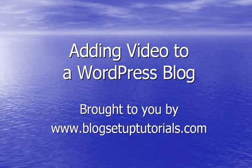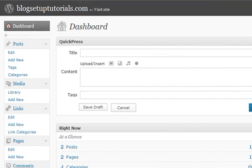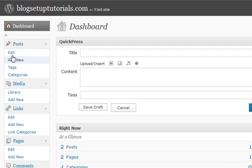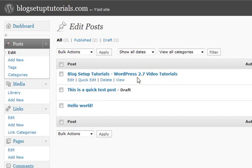So if you log into your admin dashboard, we will look at the post that we made in the last tutorial. So if we just click edit.